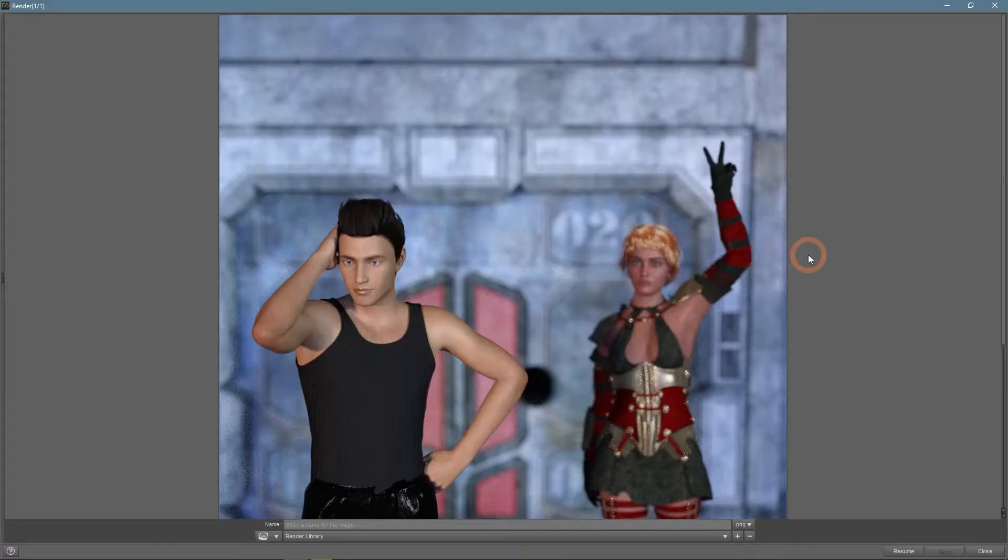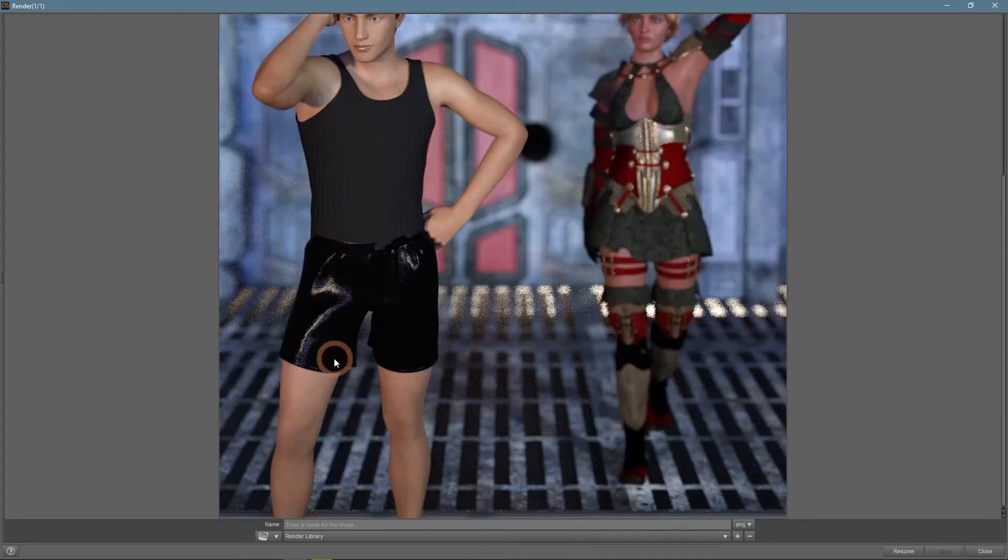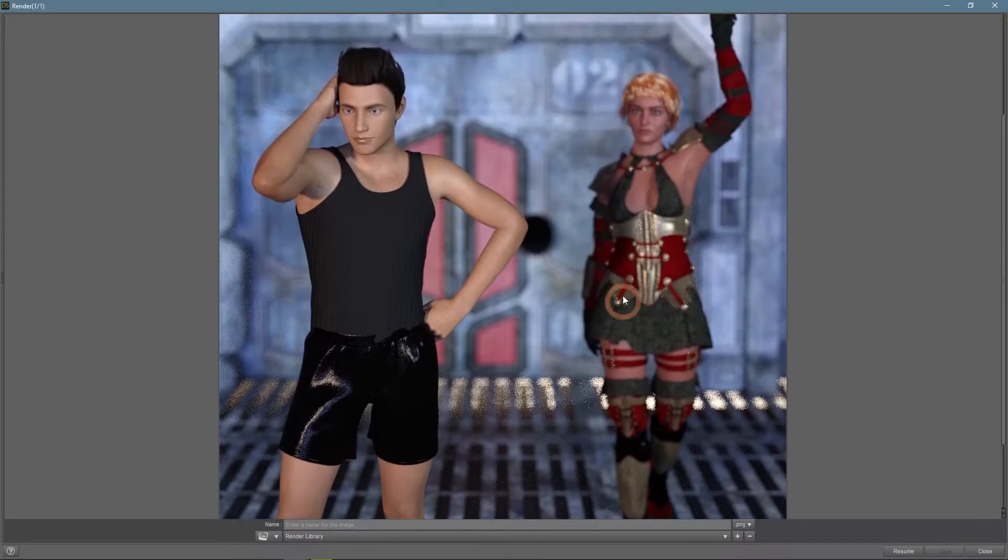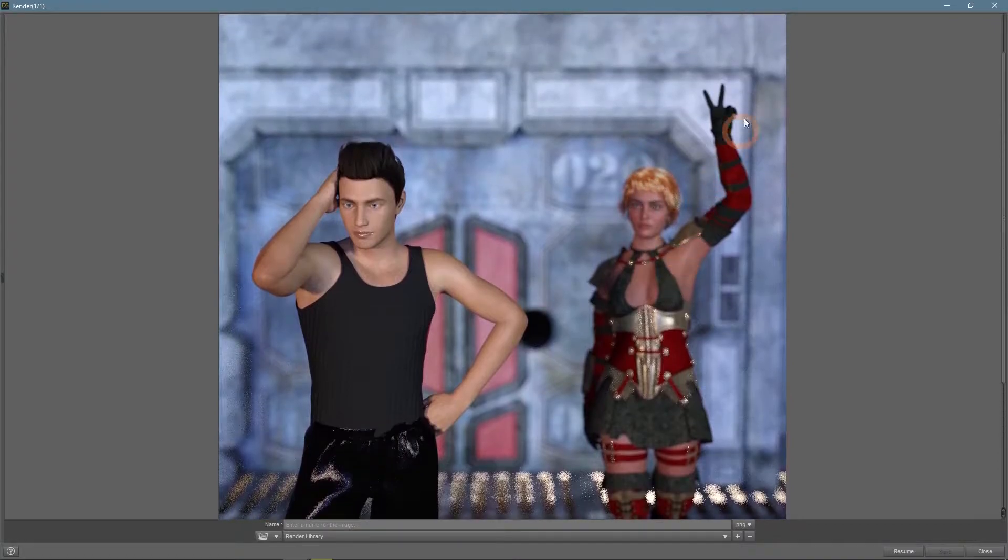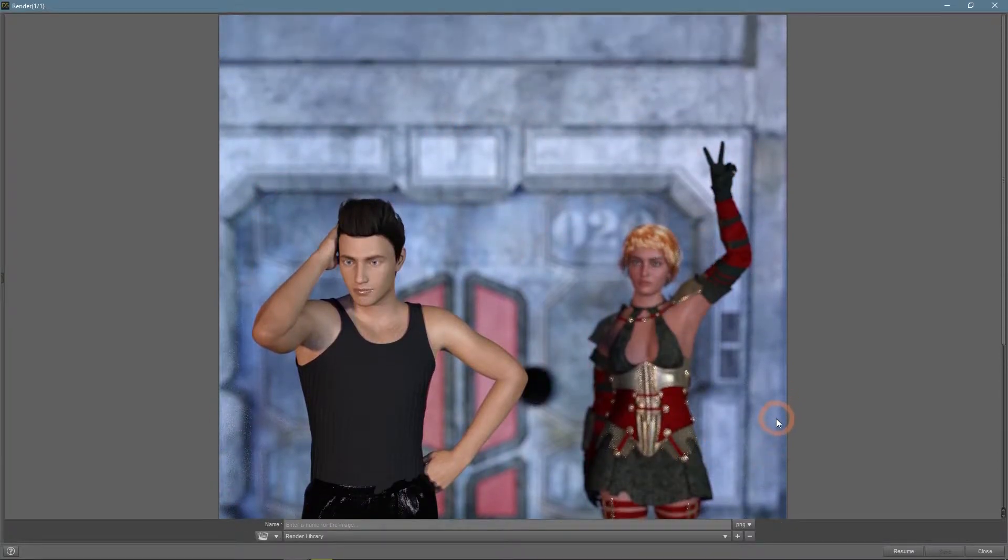When rendered, this scene looks exactly as was expected. The model in the foreground is perfectly sharp and visible, while the figure in the back is a bit blurred. With the background being far from the focal point, it was the most out of focus.